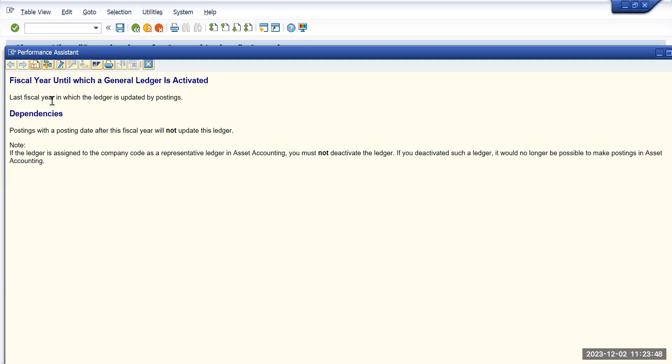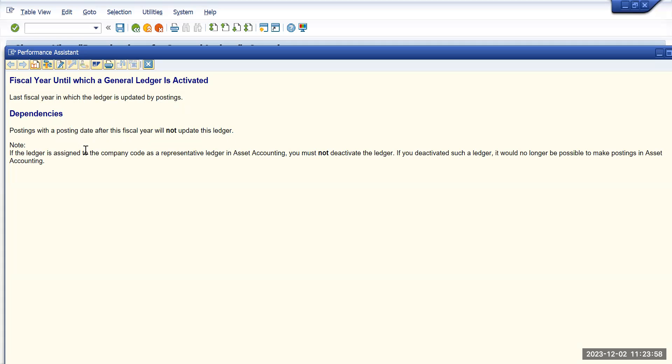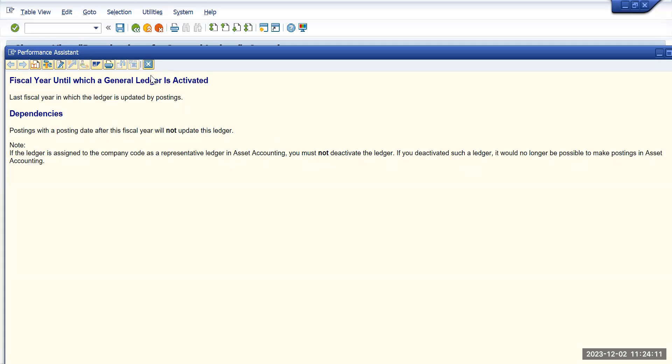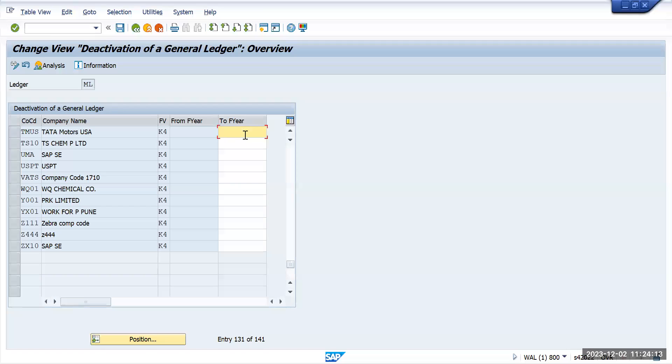Dependency: posting with a posting date in this fiscal year will not update the ledger. Note: if the ledger is assigned to the company code as a representative ledger in asset accounting, you must not deactivate the ledger. If deactivated such ledger, it will no longer be possible to make a posting in asset accounting. So I will deactivate this from 2022 and save.